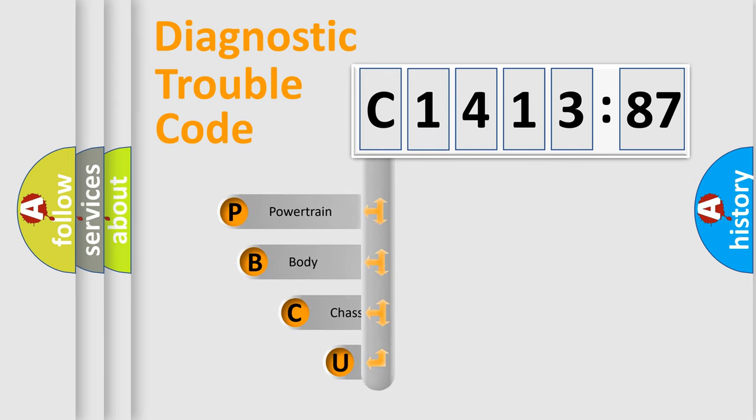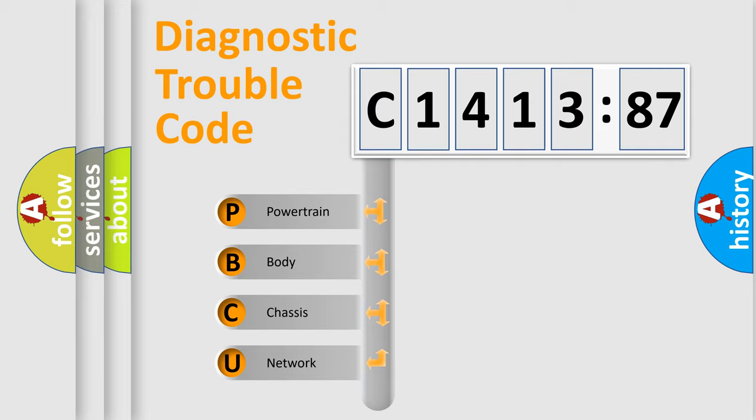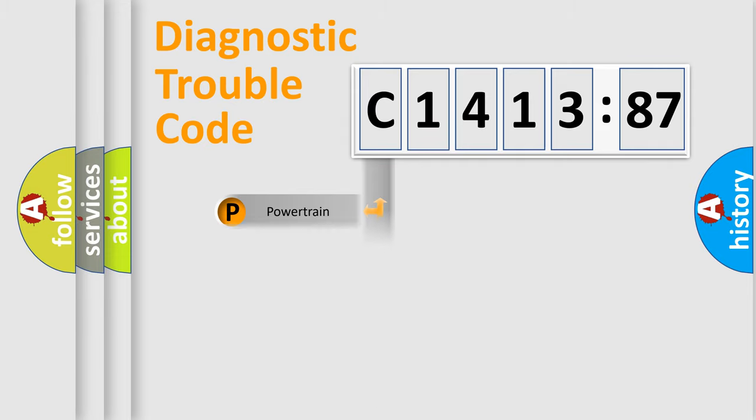First, let's look at the history of diagnostic fault code composition according to the OBD2 protocol, which is unified for all automakers since 2000. We divide the electric system of automobile into four basic units.